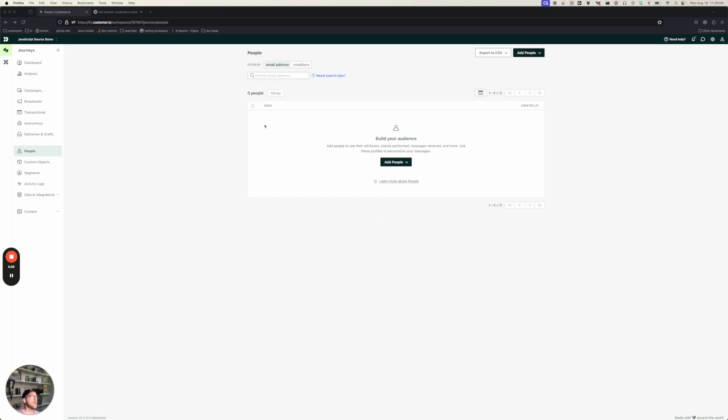As you can see, I'm starting with a fresh workspace. That's just so that it's easy to demonstrate this integration and show data as it comes into the system. Obviously, this works with a fully populated workspace. You do not need to go create a new workspace for this.